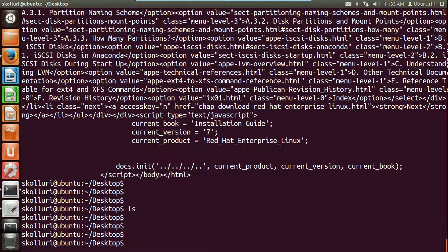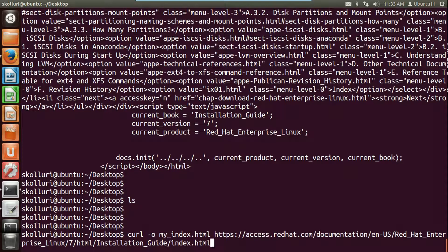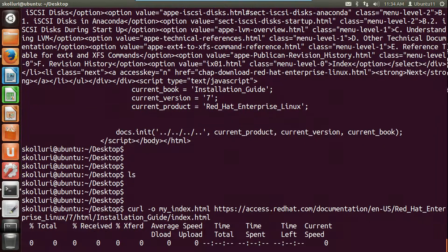We are not saving this file, we are just viewing the content. If you would like to save the content to a file, use curl with the hyphen small o option and give the file name — let's say 'my_index.html' — then the URL. Hit enter. Now it will not display the output to the screen; instead it saves the content of index.html to my_index.html.